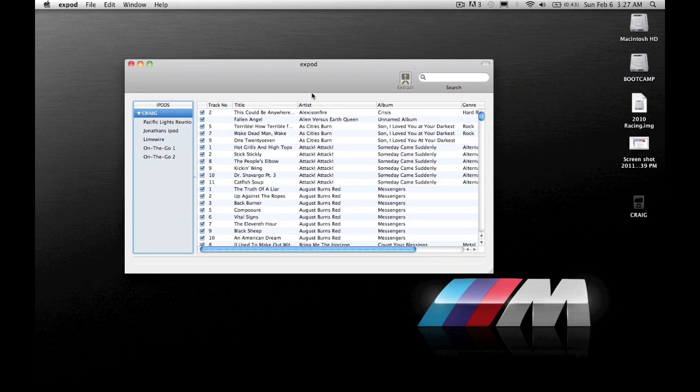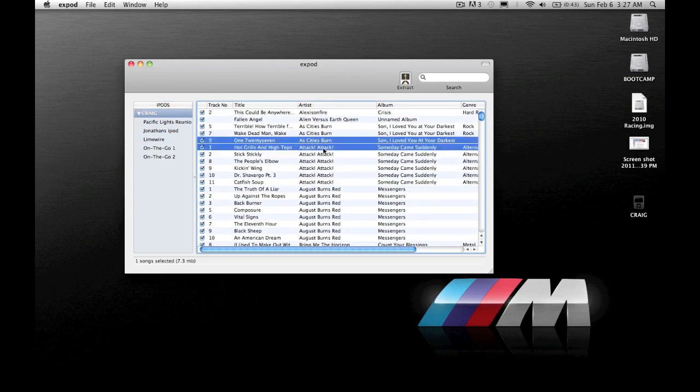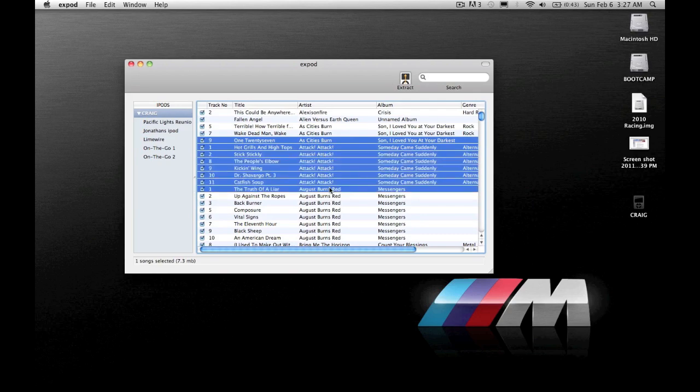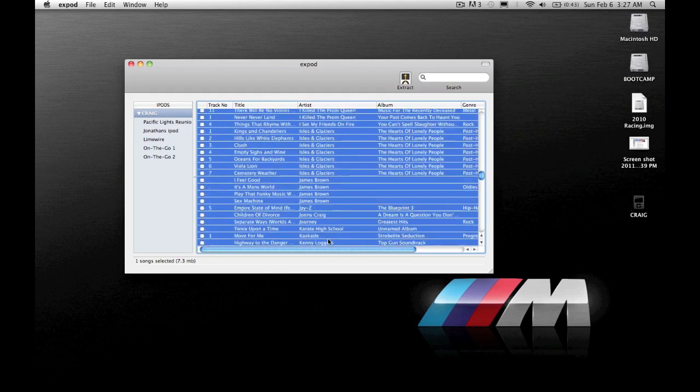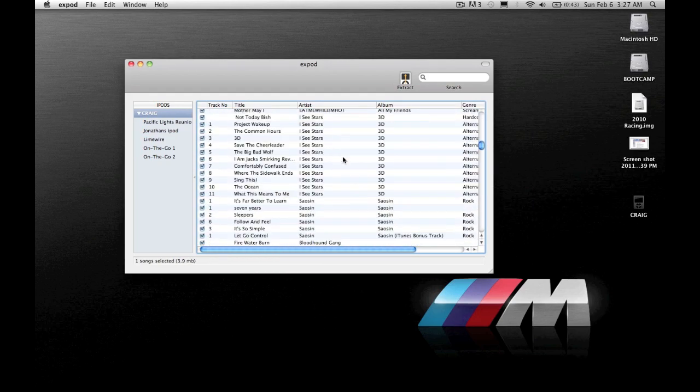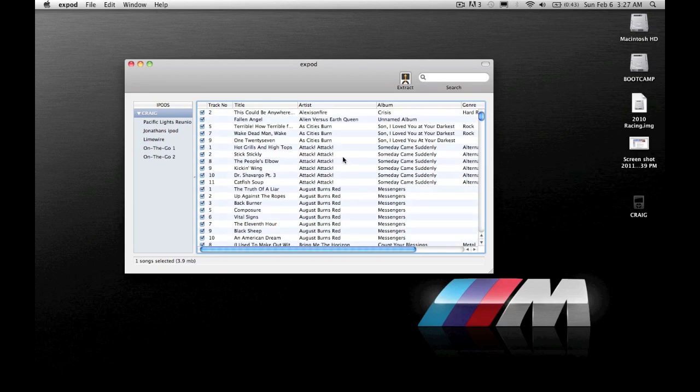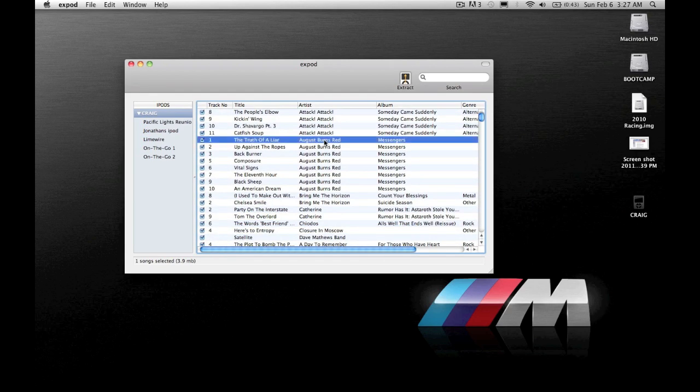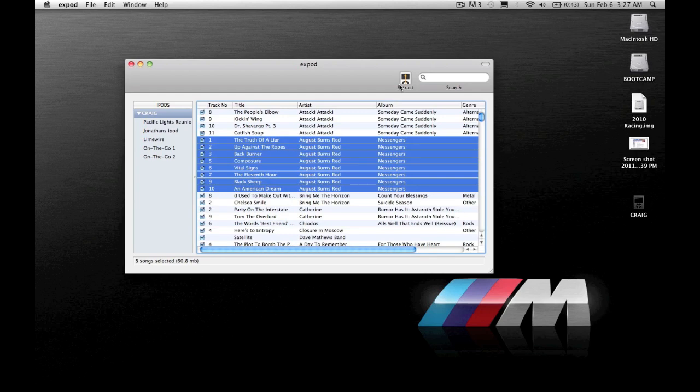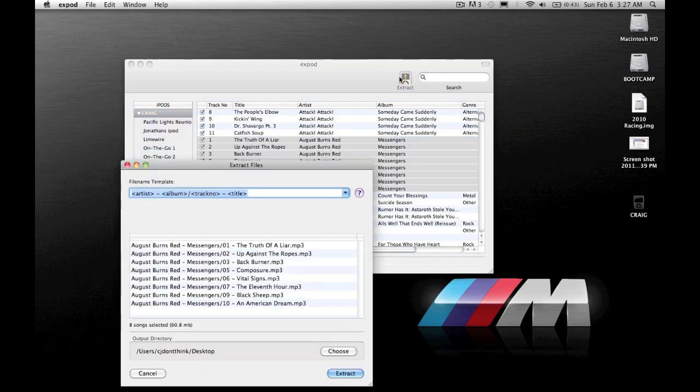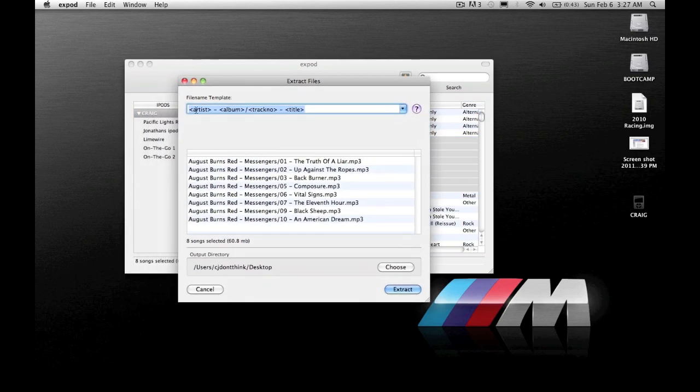You can then select one, two, three or the whole iPod if you wanted to, just click and drag. Say I want to remove these songs. I select them and then you click extract and it will tell you the file name template, the artist, album, track number and title.